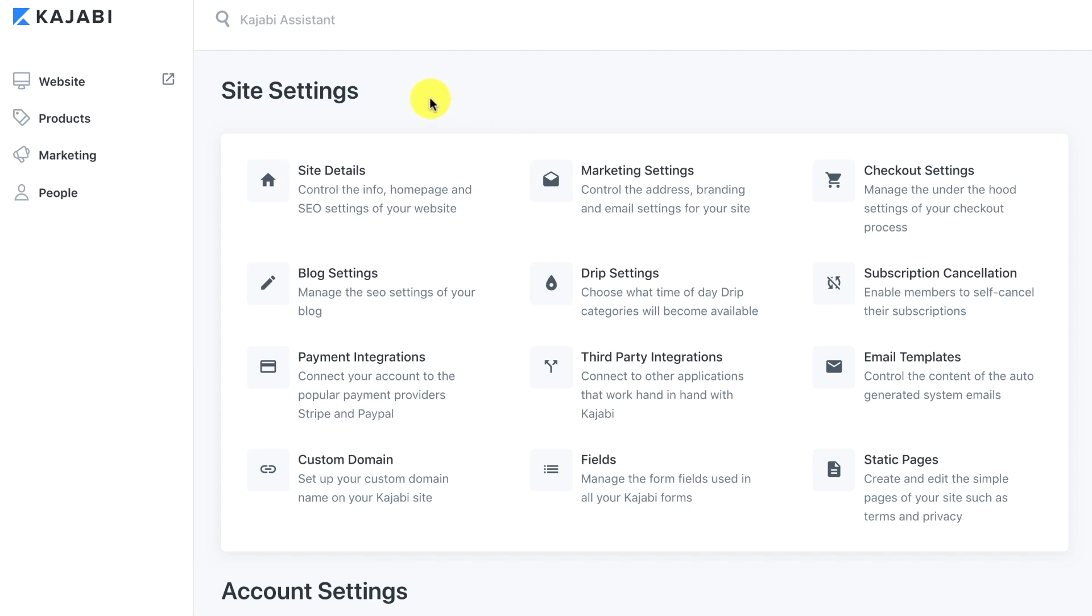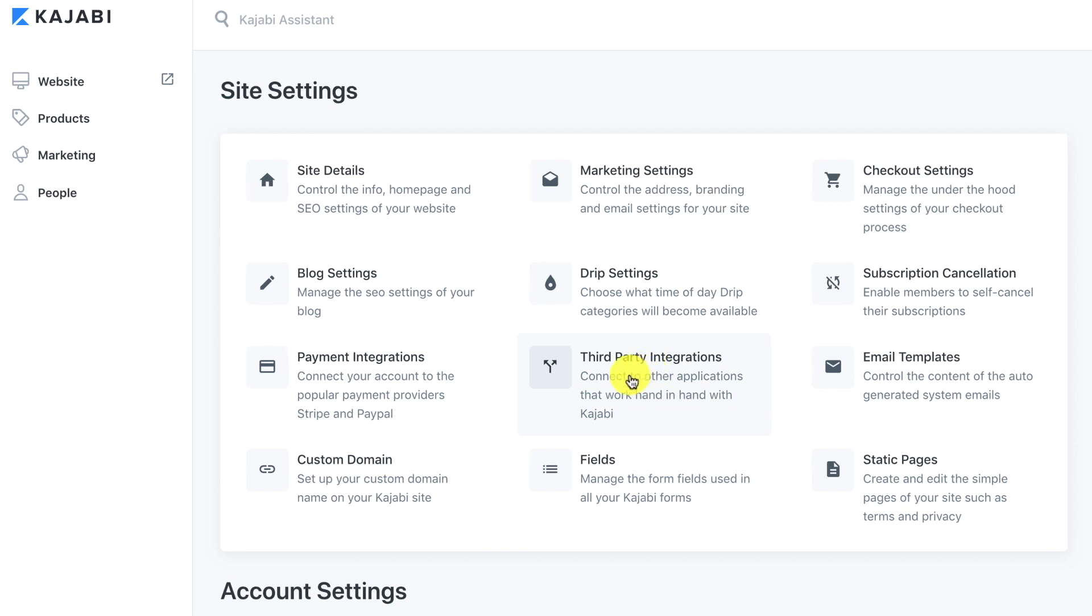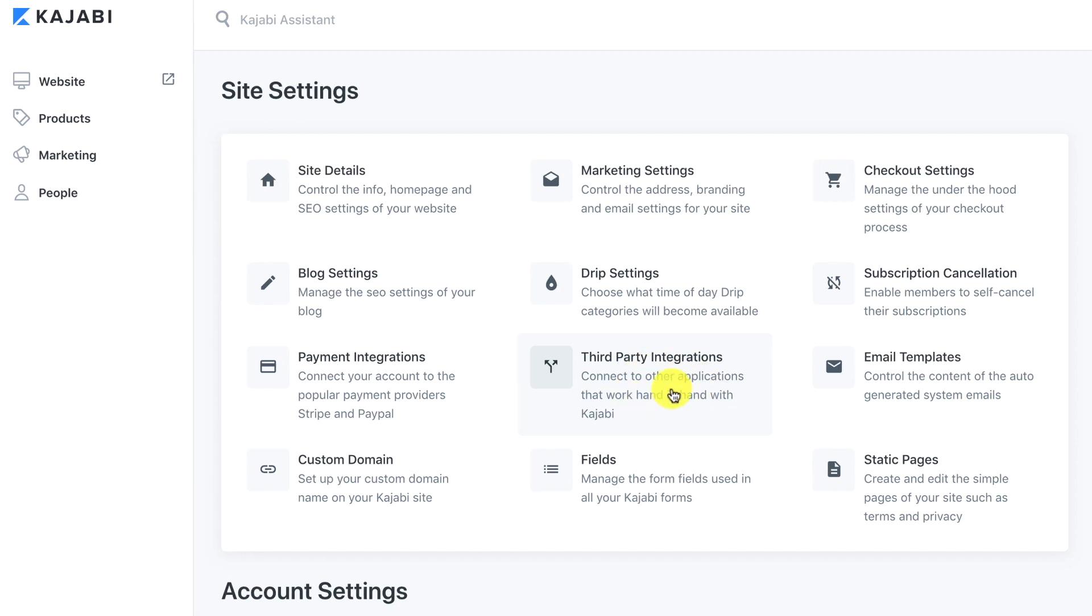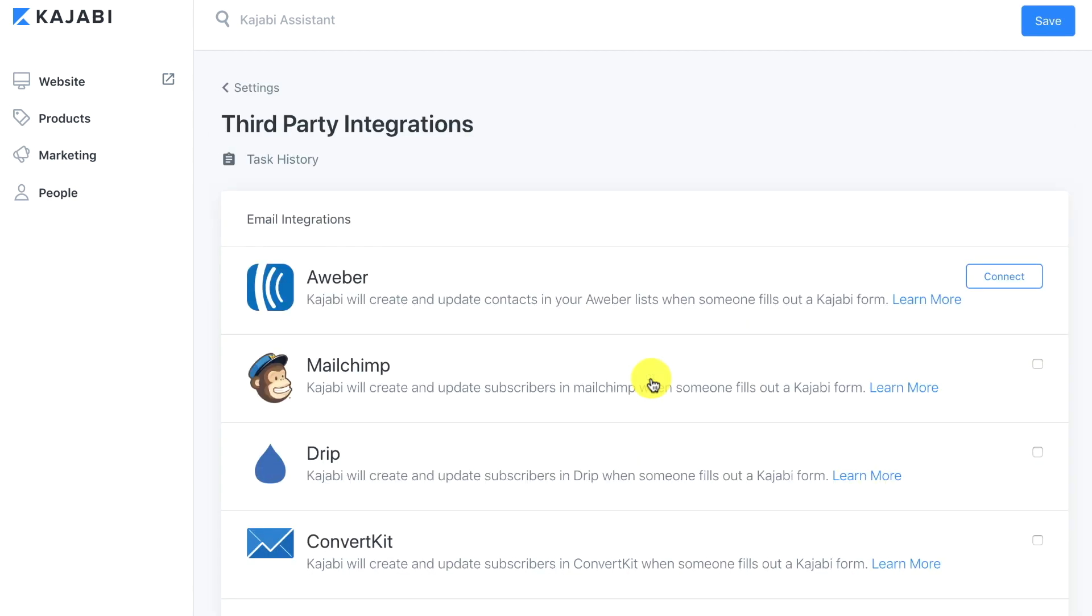Hey Jordan here, welcome back. We're going through our site settings in Kajabi and now we're on to third-party integrations which allows us to connect to other applications that work hand-in-hand with Kajabi. So let's go ahead and click on that and take a look at the third-party integrations.